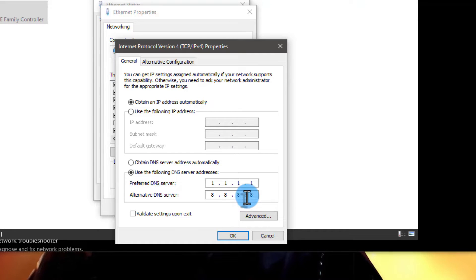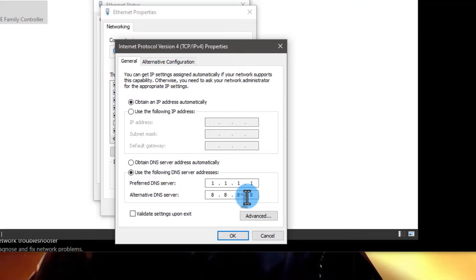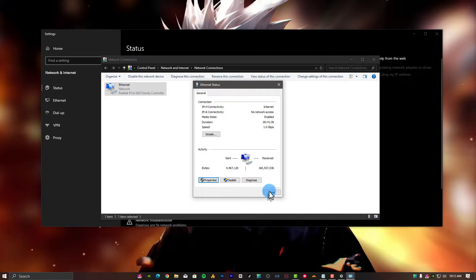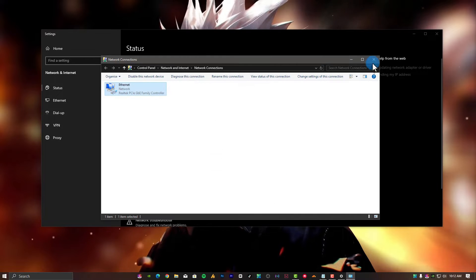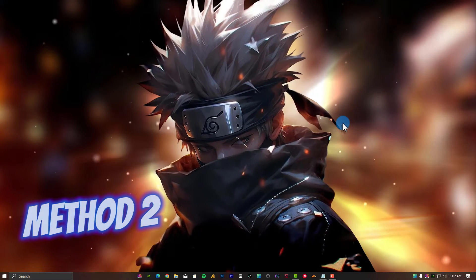For finding the more precise DNS for a specific game, you can watch the DNS finder video. Link is mentioned in the description. Now close all these settings.